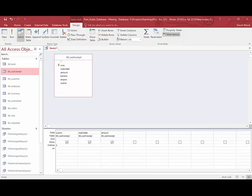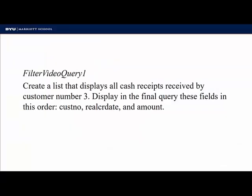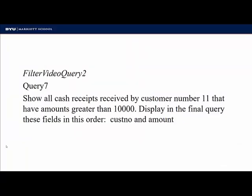Now let's go to the next problem. Show all cash receipts received by customer number 11 that have amounts greater than $10,000. Display in the final query these fields in this order: customer number and amount.